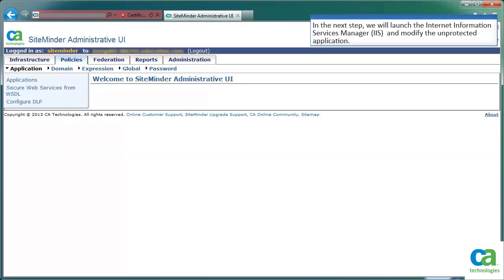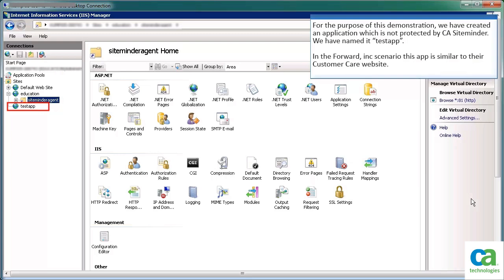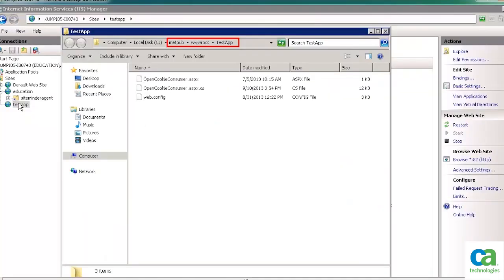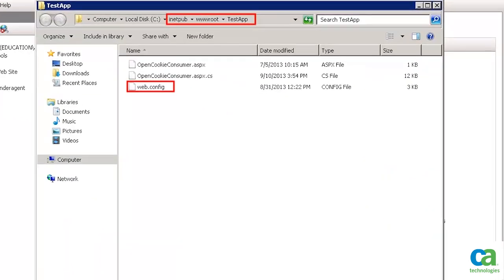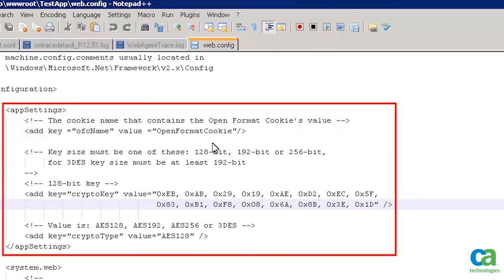In the next step, we will launch the Internet Information Services Manager, IIS, and modify the unprotected application. For the purpose of this demonstration, we have created an application which is not protected by CA SiteMinder. We have named it Test App. In the Forward Incorporated scenario, this app is similar to their customer care website. Browse to the web.config file within this application. To open the web.config file, right-click and then select Open with Notepad++. In the App Settings section, update the cookie name.